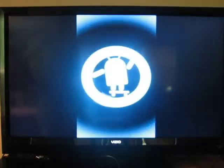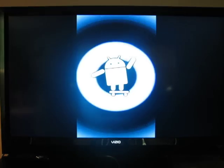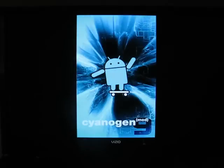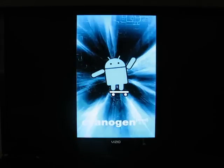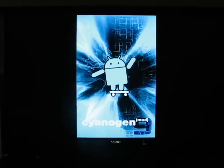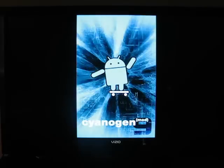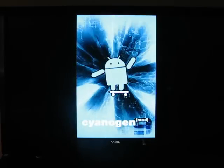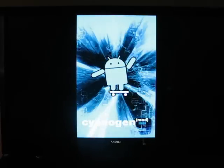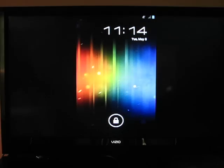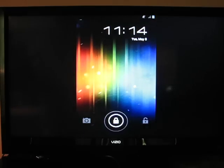Surprisingly, CyanogenMod 7 booted almost as quickly as CyanogenMod 9, even though it was on the SD card. There we are.